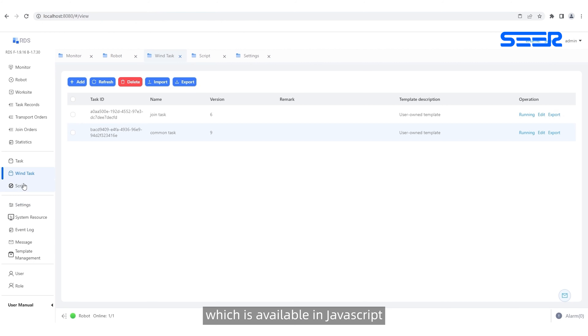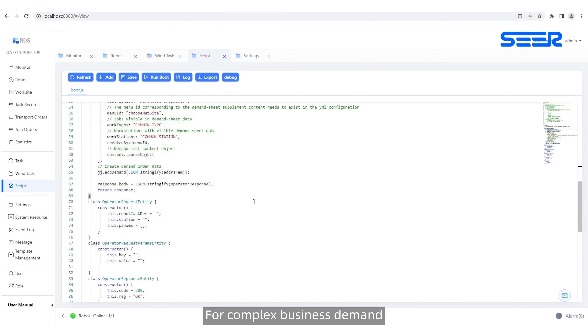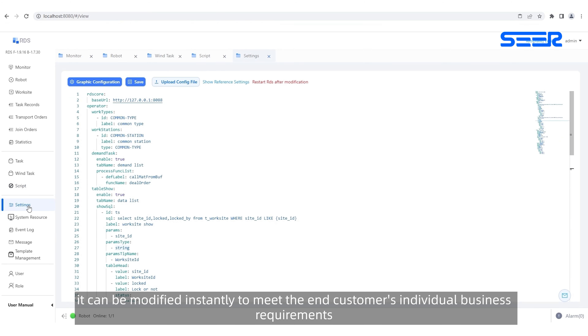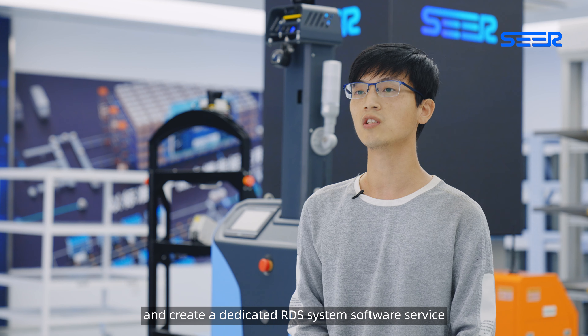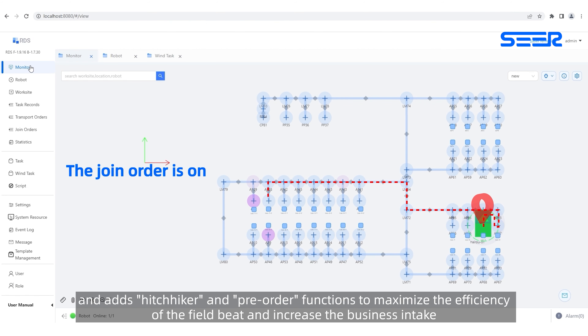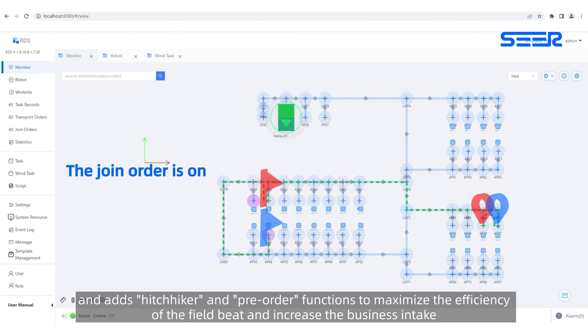The RDS software also supports online scripts, available in JavaScript. For complex business demands, it can be modified instantly to meet the customer's individual business requirements and create a dedicated RDS system software service. In addition, RDS supports multiple robots in the field and adds hitchhiker and pre-order functions to maximize the efficiency of the field and increase business intake.